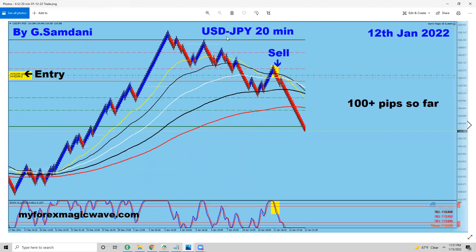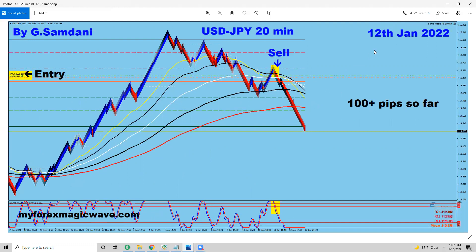USD/JPY — like I said, the USD weakness and yen strength caused this to move to the downside on the 12th, 400 pips here.